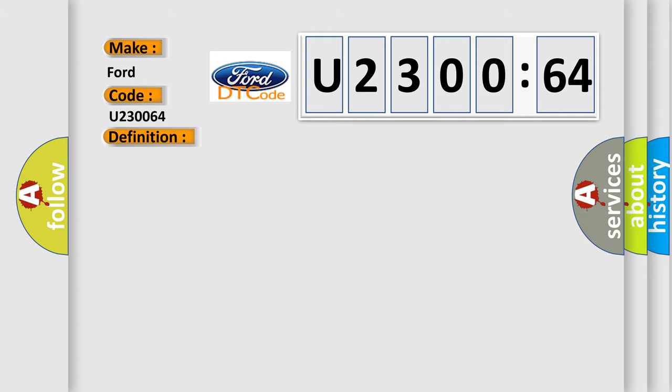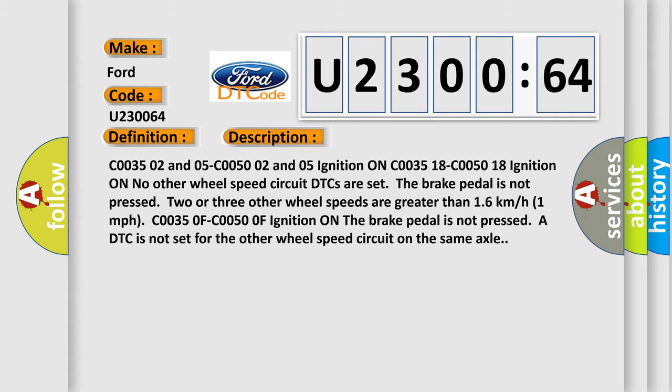And now this is a short description of this DTC code. C003502 and 05, C005002 and 05, Ignition on C003518, C005018. Ignition on, no other wheel speed circuit DTCs are set. The brake pedal is not pressed. Two or three other wheel speeds are greater than 16 km per hour, one mile per hour.